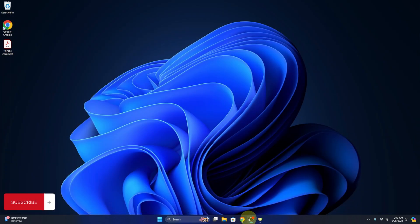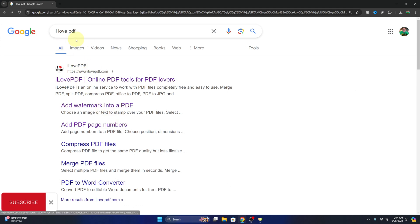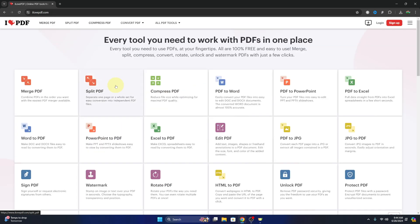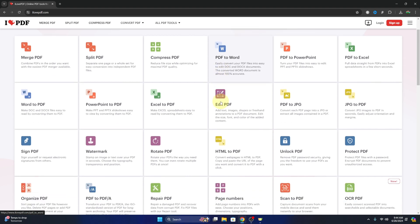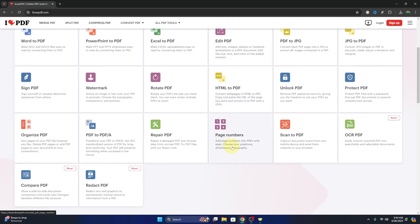Now the website we're gonna be using to do this is called ilovepdf.com. You can go ahead and do a search for that or type in ilovepdf.com. I'll also have it linked below in the description. Once you load up the website, it's gonna look something like this and there's a whole bunch of free tools that you can use in here.